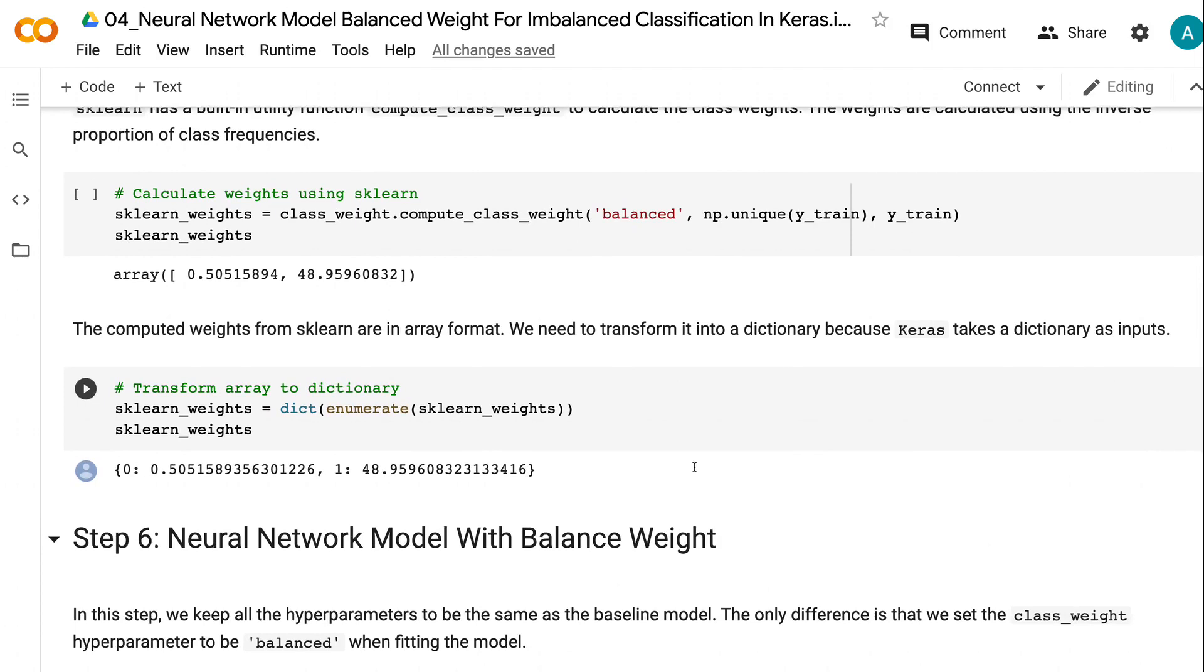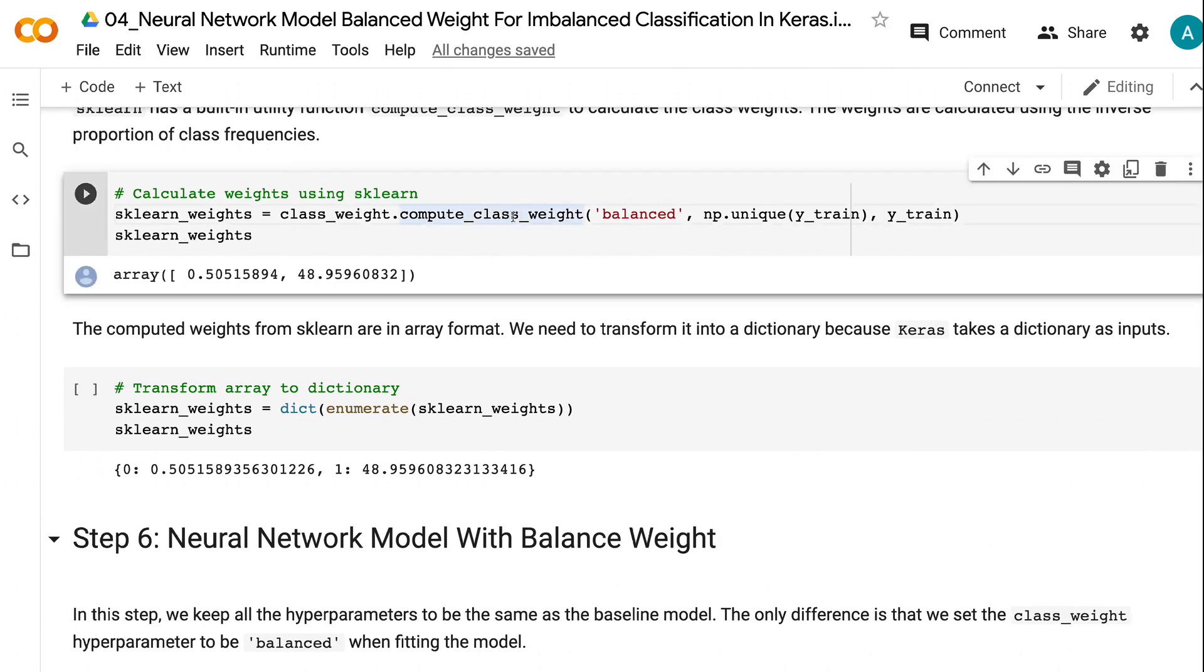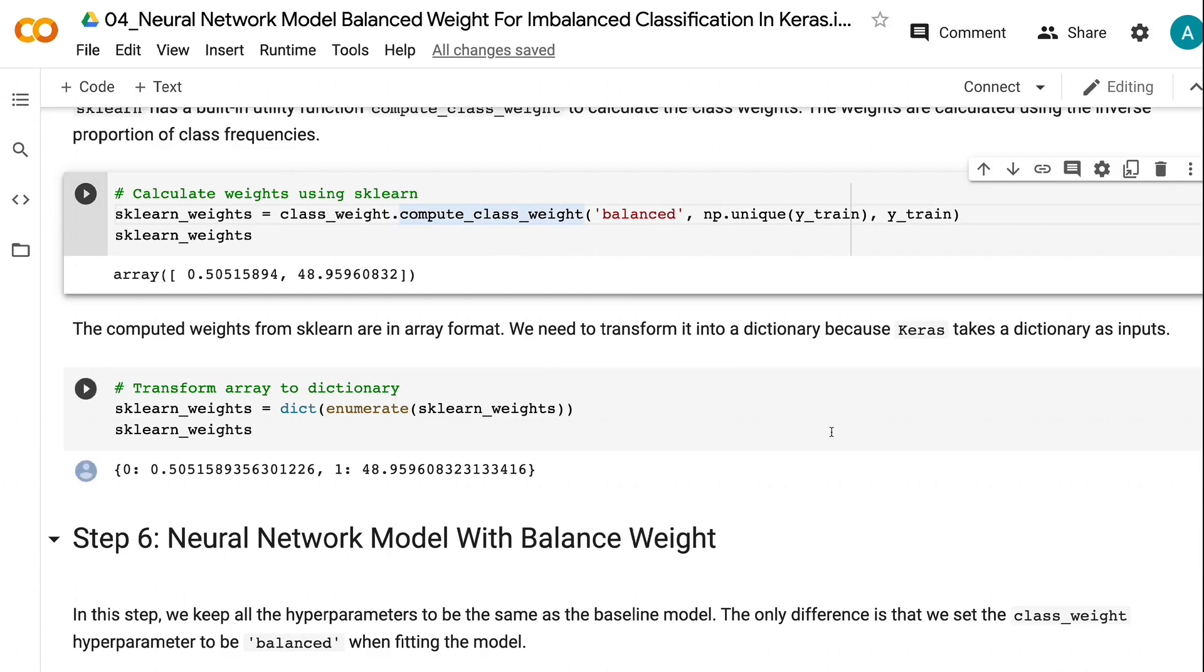The weights are calculated using the inverse proportion of class frequencies. The computed weights from Scikit-learn are in array format. We need to transform it into a dictionary because Keras takes a dictionary as inputs.